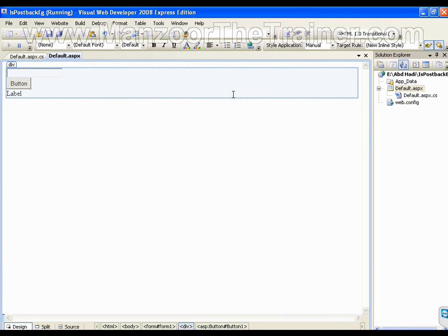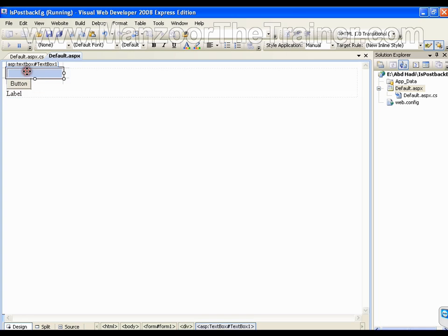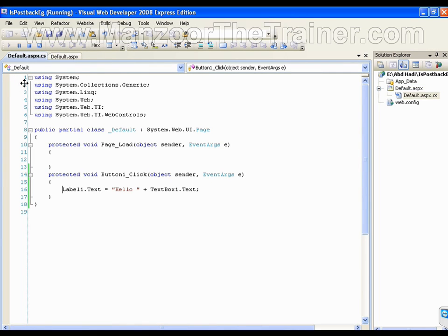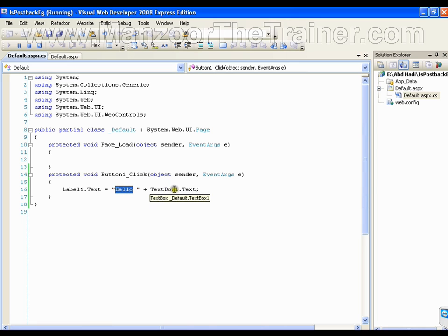Hello, in this demo we are going to see the isPostBack property. I have a text box, button, and a label. Whenever I click the button, it should take the text from the text box, append it to 'Hello', and display the result on the label.